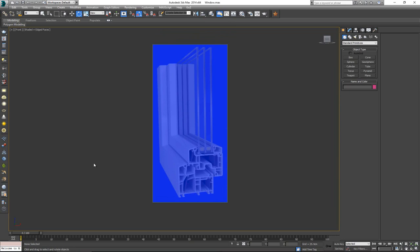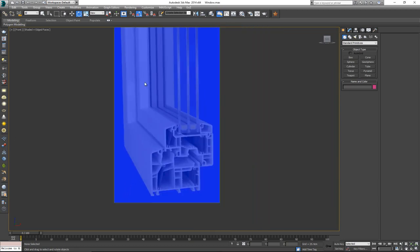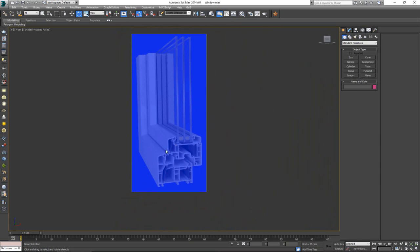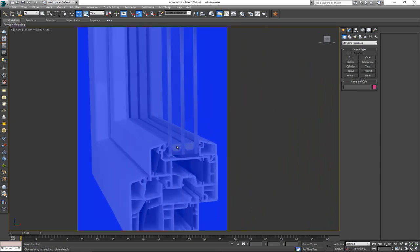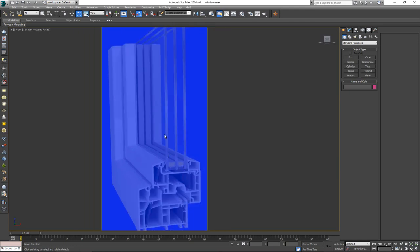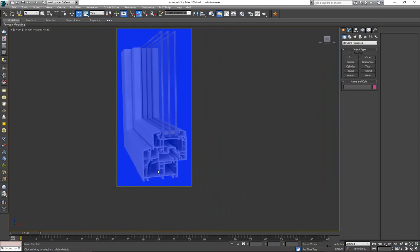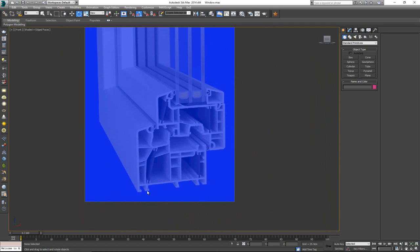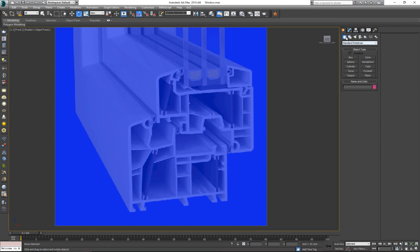Let's logically approach this. I have three elements: the first is the base, the second is the frame for our window, and the third is the actual glass inside. This type of window has three glass panels. Since we're doing this for visualization, we only need to show what's actually going to be visible at the camera — so we just need to outline the external details.